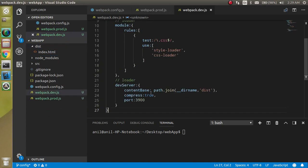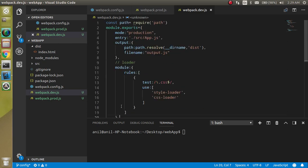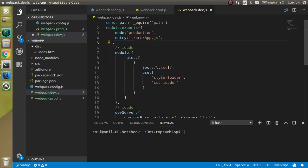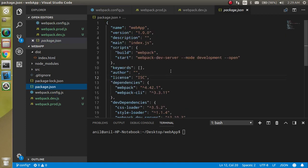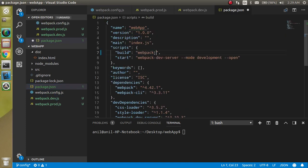And in this dev file we don't need this output file because there is no use of it. So now let's go in the package.json file and let's make minus minus config and put your file name.